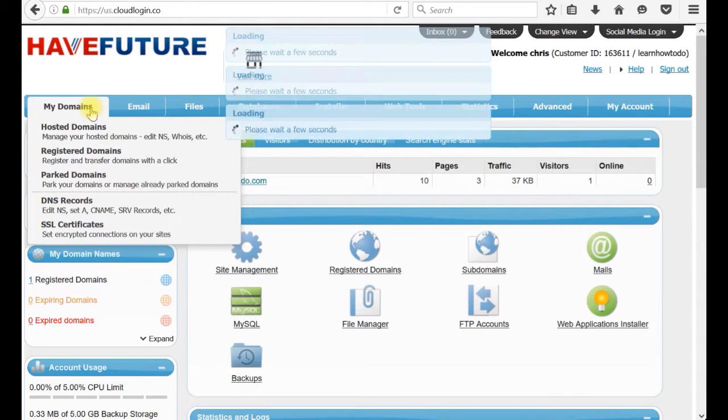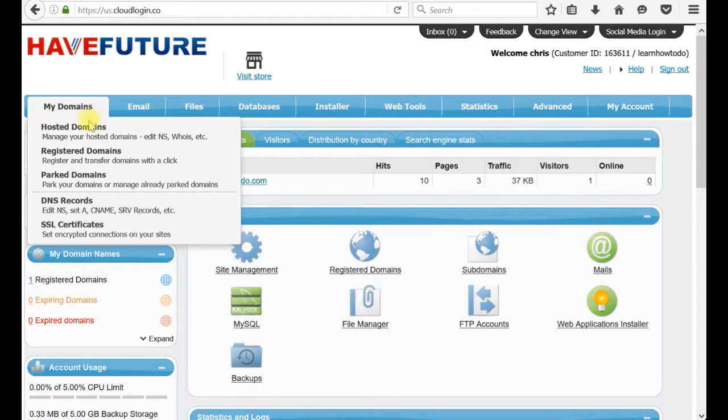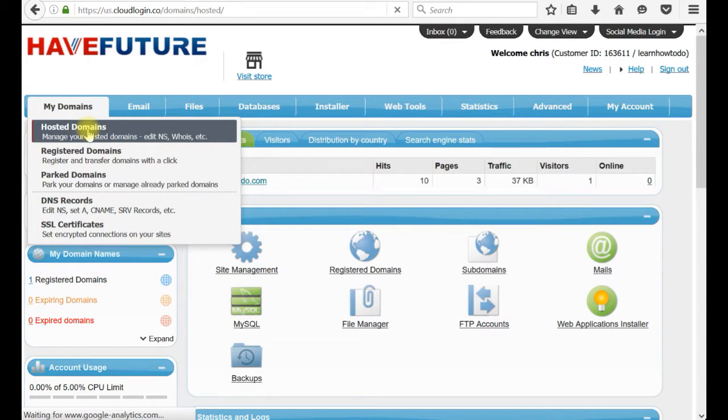Now I will create a subdomain shop at my domain which is learn how to do. I am clicking my domain. I am clicking hosted domains.